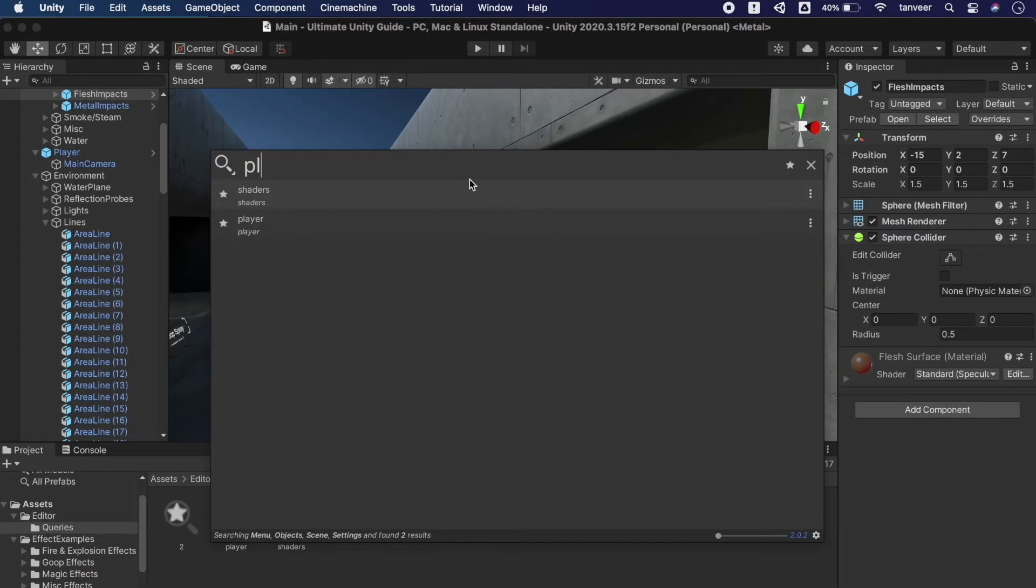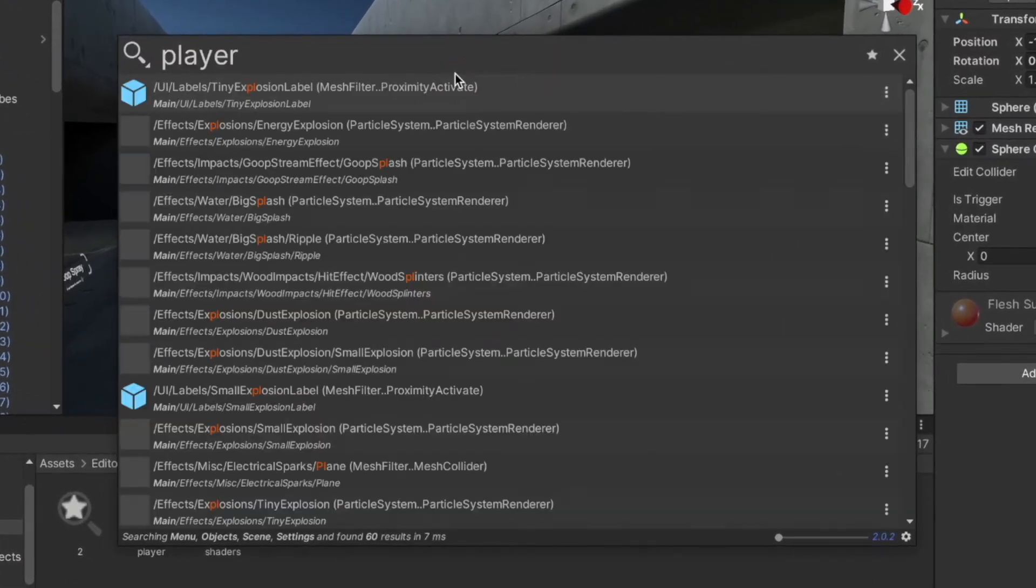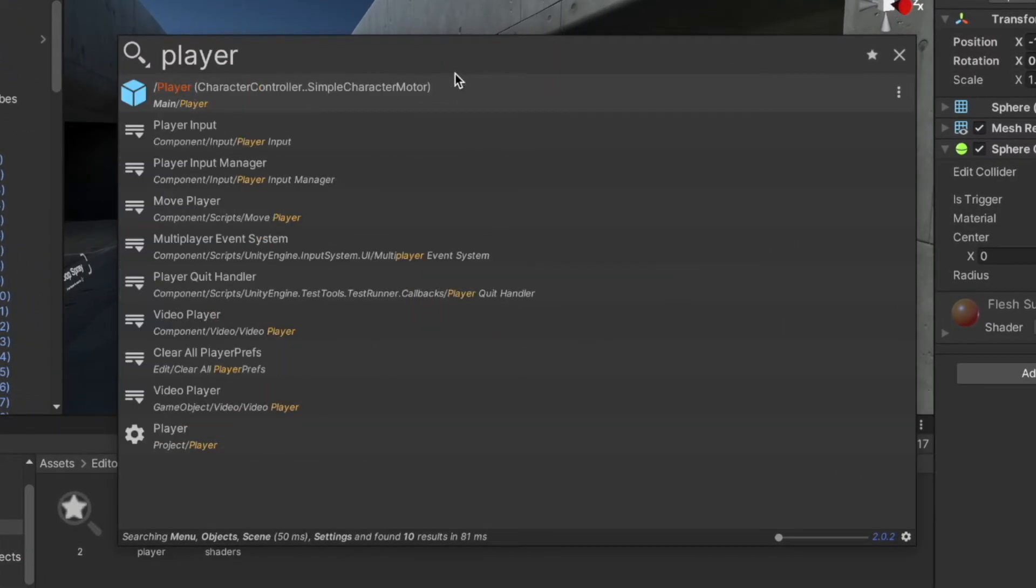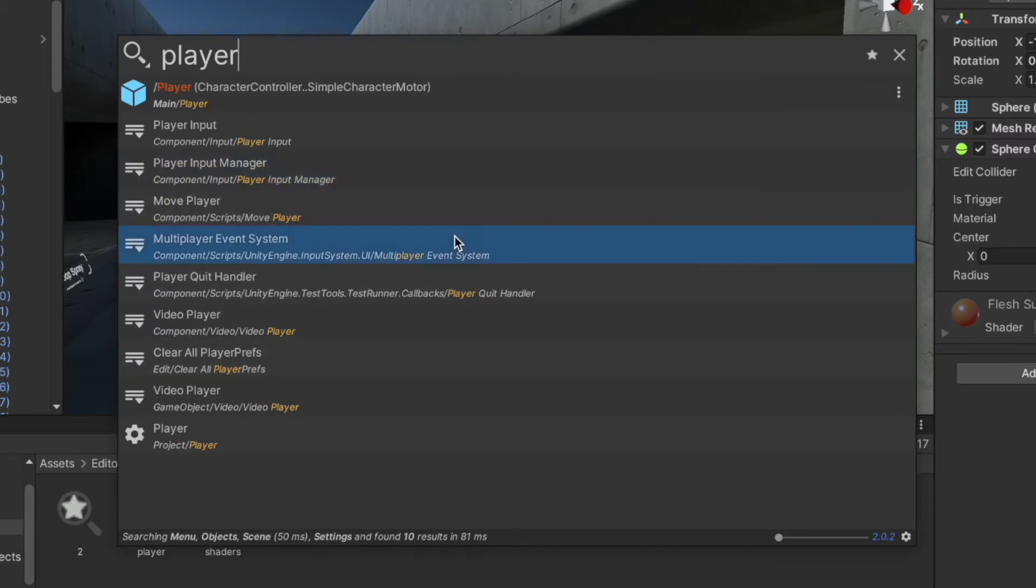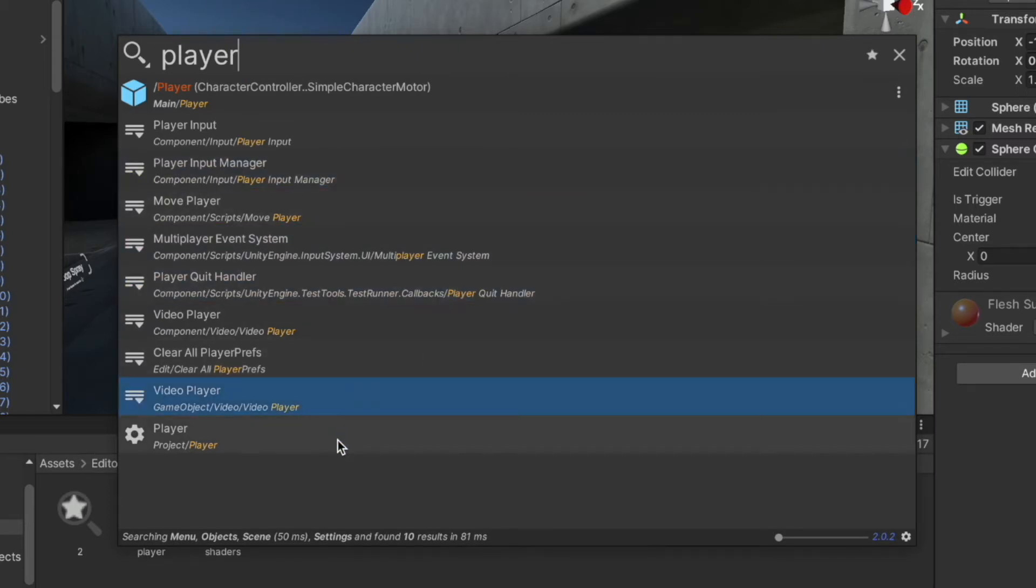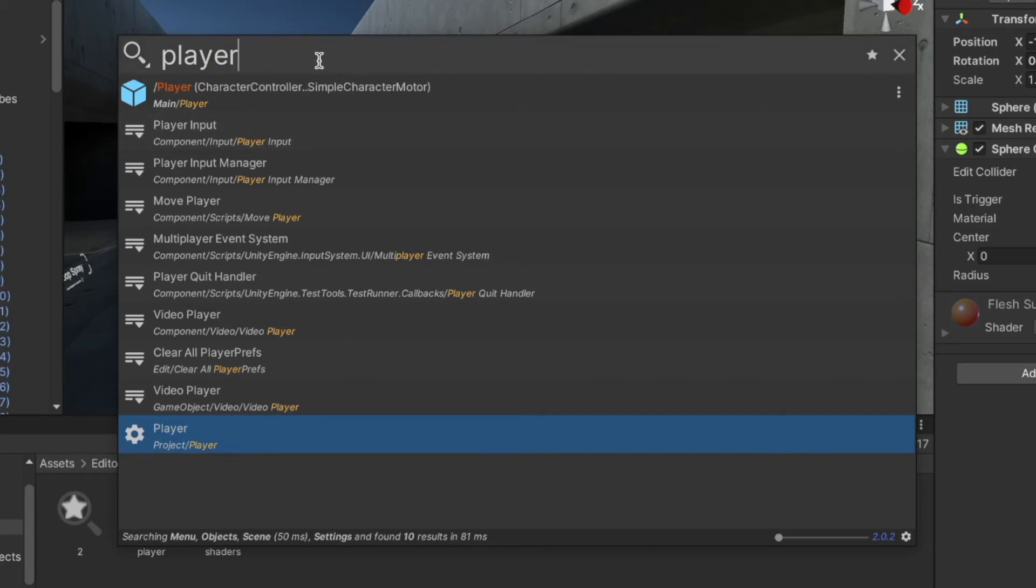On typing a search keyword it will search the complete project. I want to search for the player and see what we have related to player keyword in our project. As you can see it's showing us the different types of assets we have in our project that are related to player.